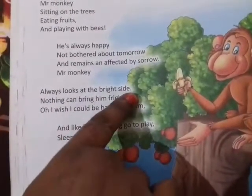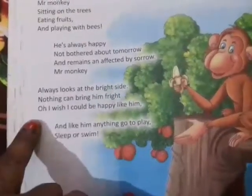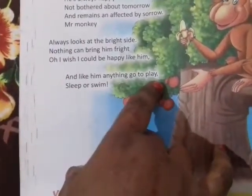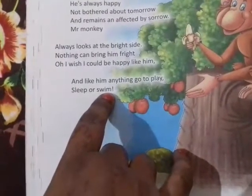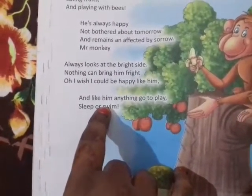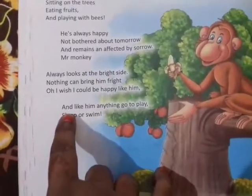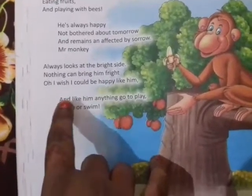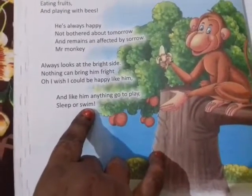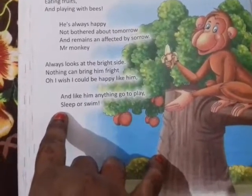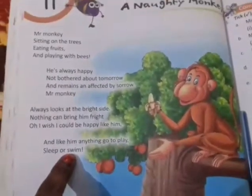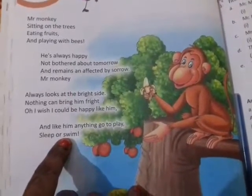Always looks at the bright side, nothing can bring him fright. Oh, I wish I could be happy like him and like him anything — go to play, sleep or swim. यानि कि वो हमेशा bright side देखता था, bright means रोशनी — अच्छी तरफ। वो किसी भी चीज़ से डरता नहीं था। जब भी खेलने के बाद वो सोता था या पानी में तैरता था — swim means तैरना।